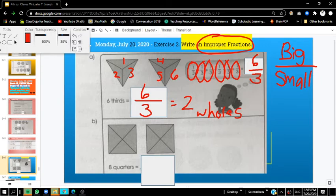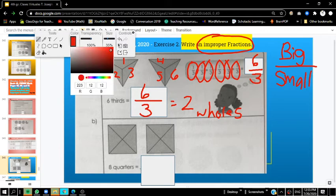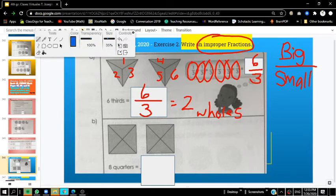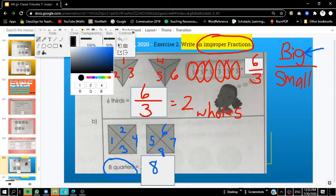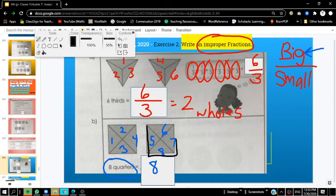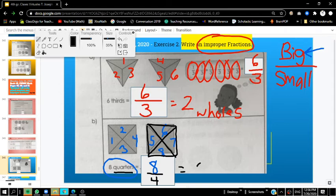The next problem has us counting not by thirds but by fourths. Since we're counting by fourths, let's count them — 1, 2, 3, 4, 5, 6, 7, 8. We have 8 parts that are shaded — 8 quarters that are shaded. Eight is going to be our numerator. We're counting by fourths, so each one of these is separated into fourths. Eight over 4 is your answer. Just like the first problem, 8 fourths also equals 2 wholes.